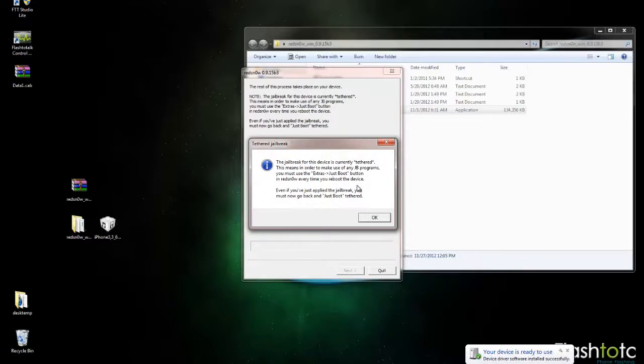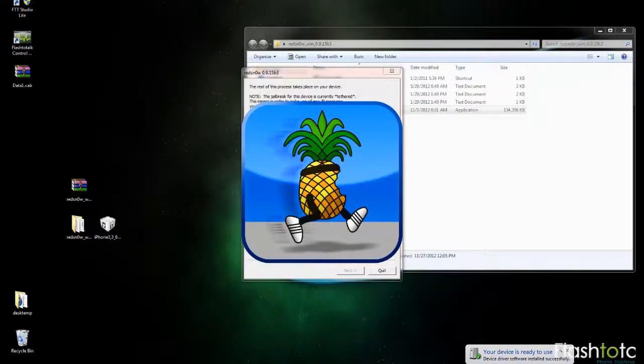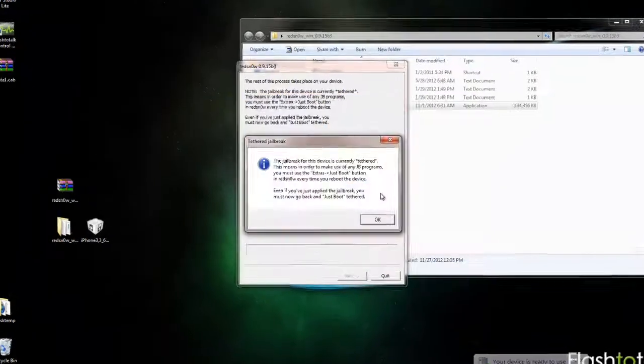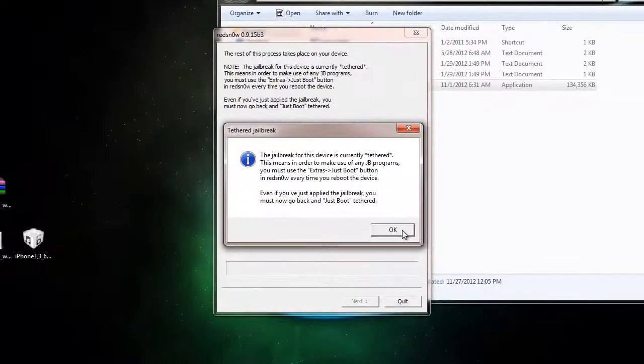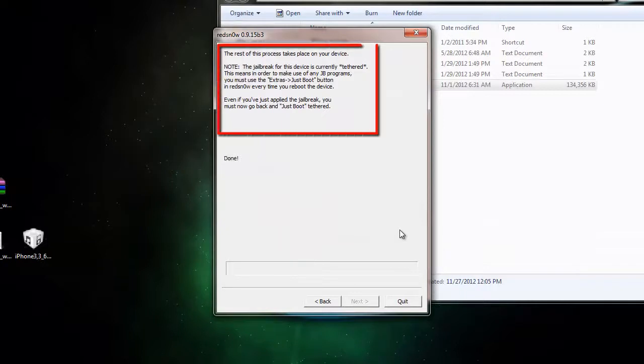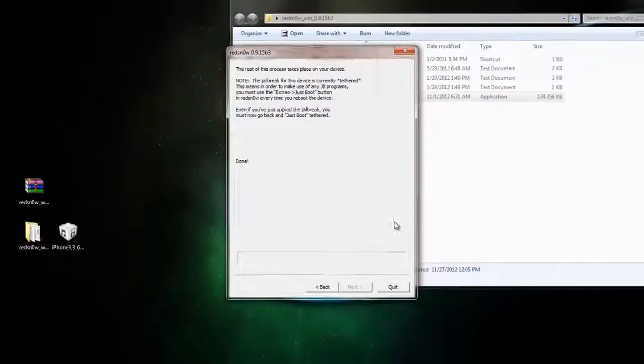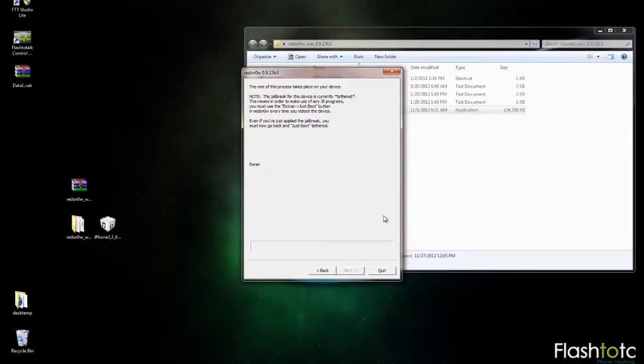Once the jailbreak is complete, you should see this message and you'll also see the Pineapple logo again on the phone. This message basically just states that the jailbreak we just performed is tethered. So every time the phone turns off, you need to use RedSn0w and use the Just Boot function for all the features to work properly like Cydia and Safari.